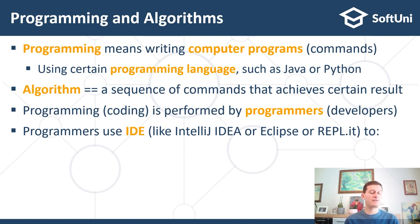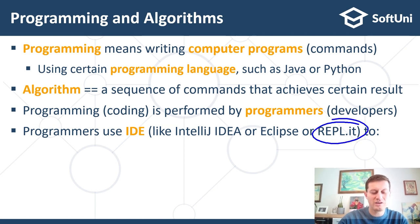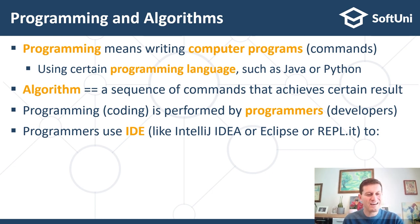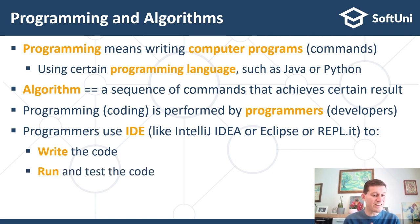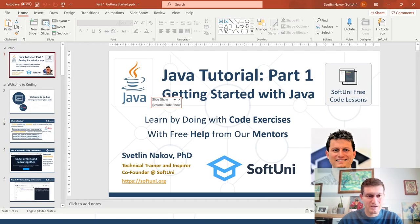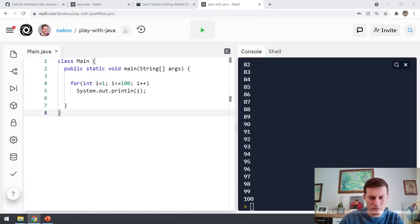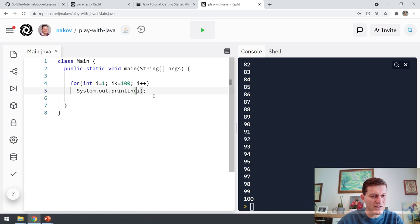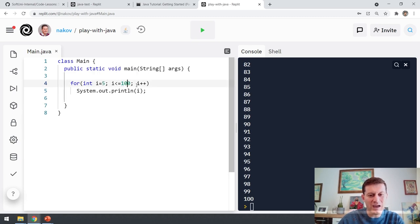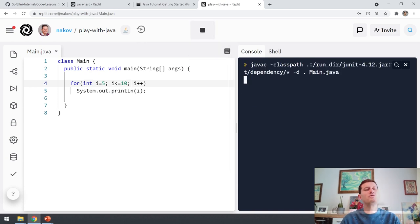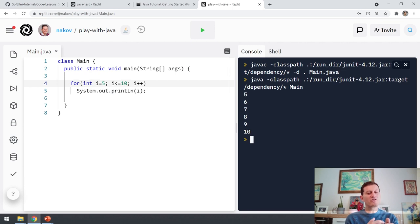Programming or coding is performed by programmers, which are sometimes called software developers. Programmers or coders are people who write code to implement some algorithm — for example, to implement a social network app, which takes a lot of time and effort and consists of millions of commands which are first written, then changed, bugs are fixed — it's a complex, iterative and time-consuming process. In the development environment you can write code, run and test the code, and fix bugs.